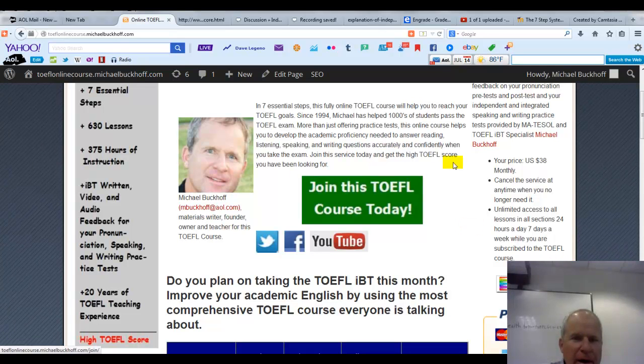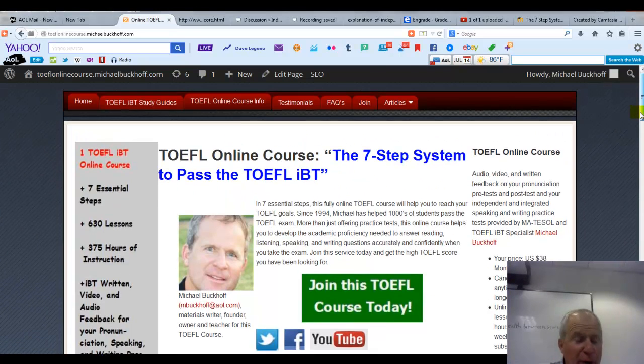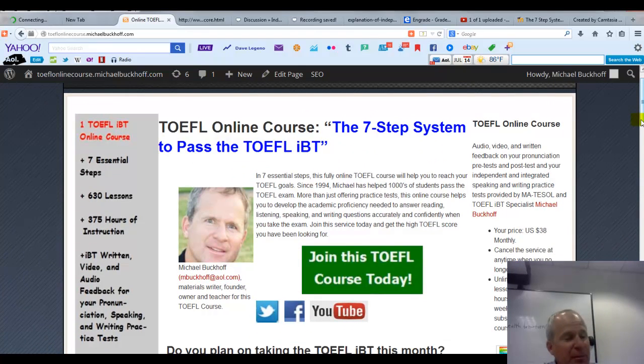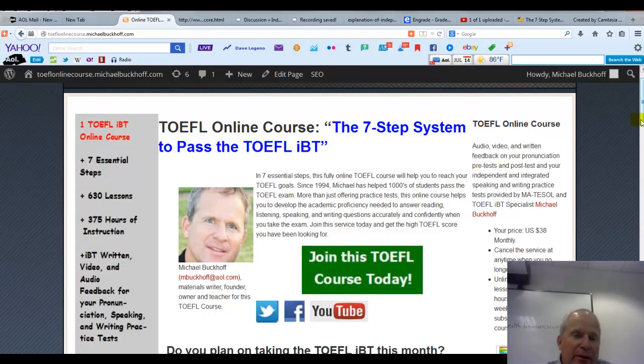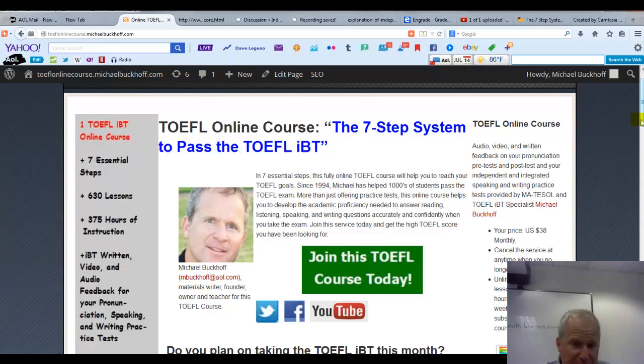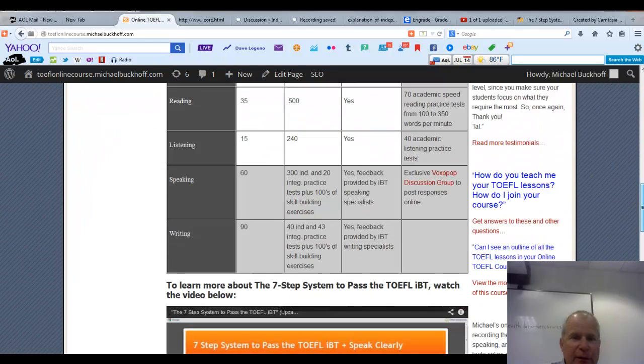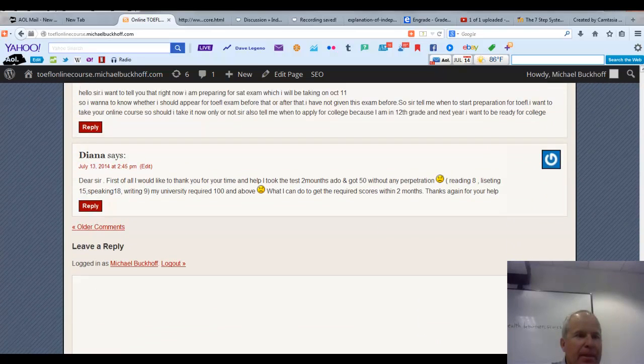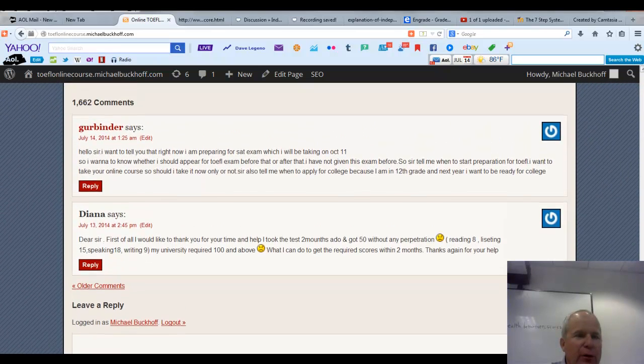Yeah, hi there, I am Michael Buckoff, the founder, owner, and materials writer for all of your lessons at the 7-step system to pass the TOEFL IBT, and these comments are for Diana.